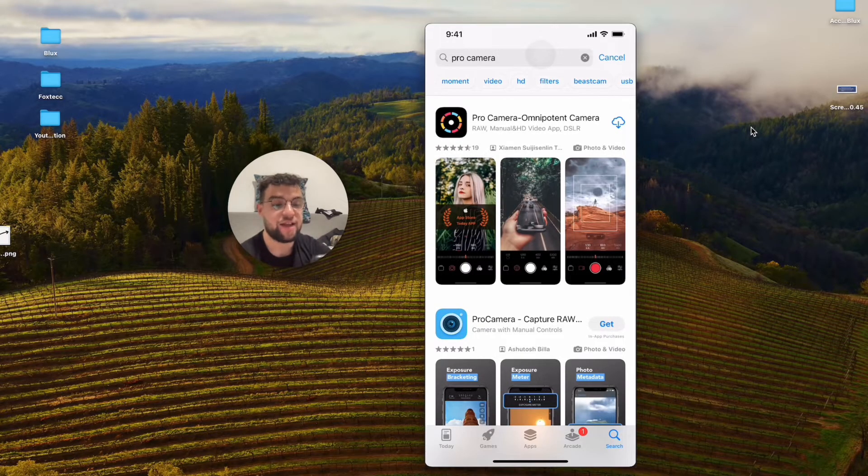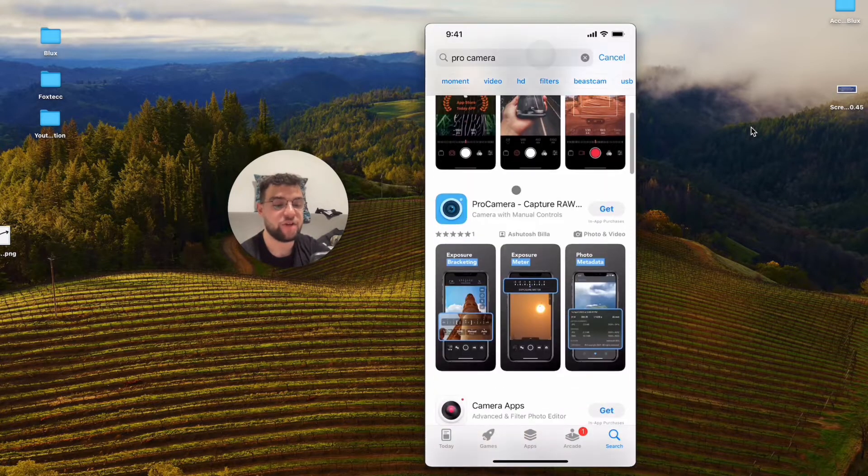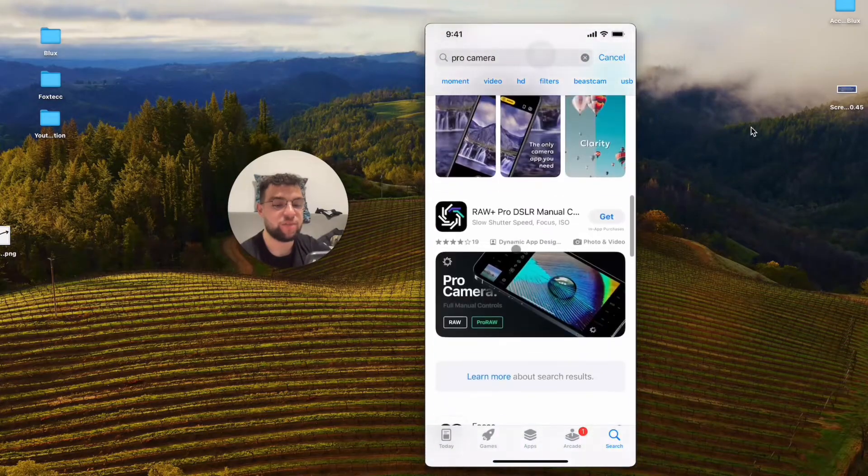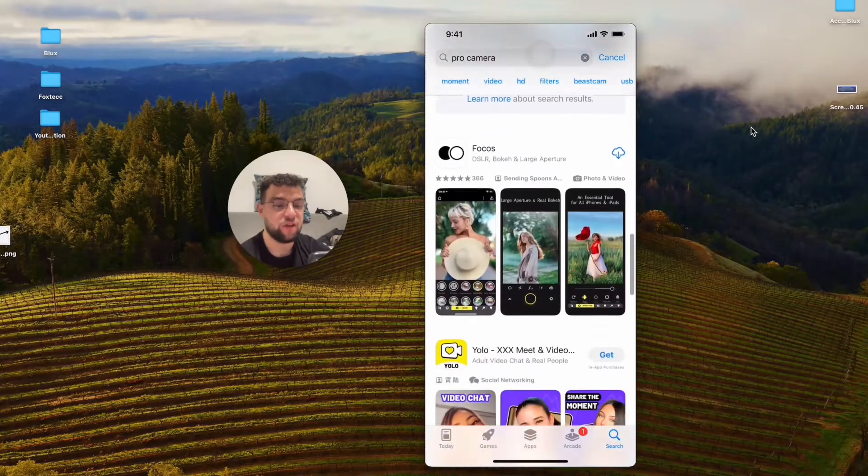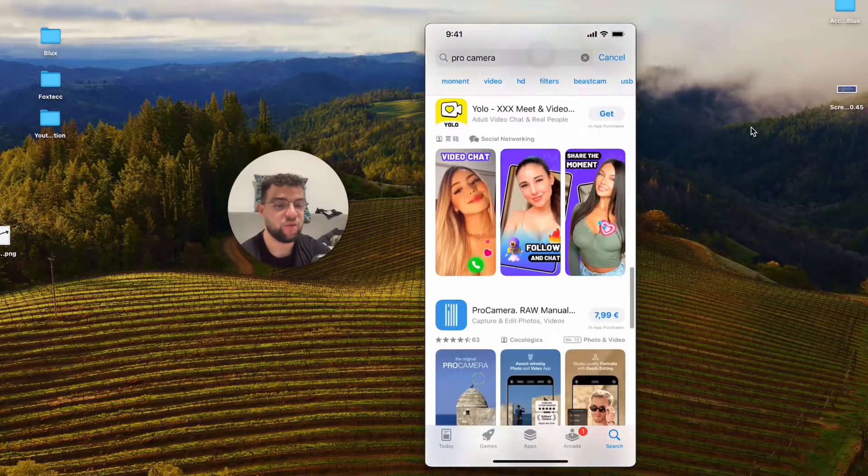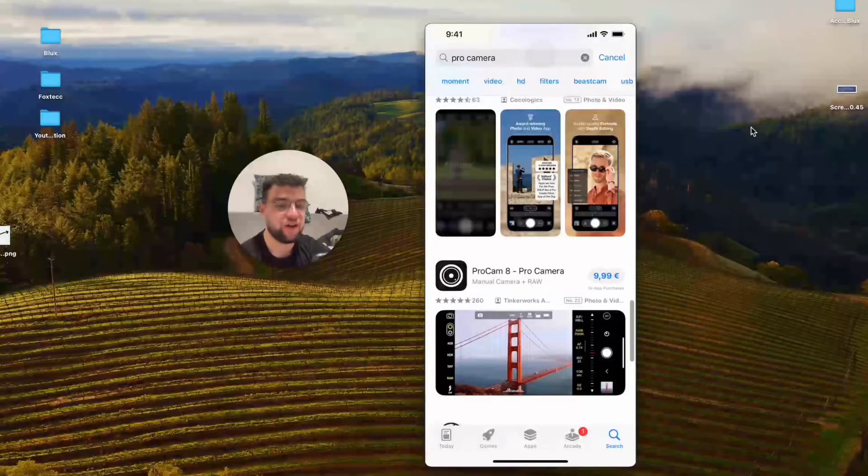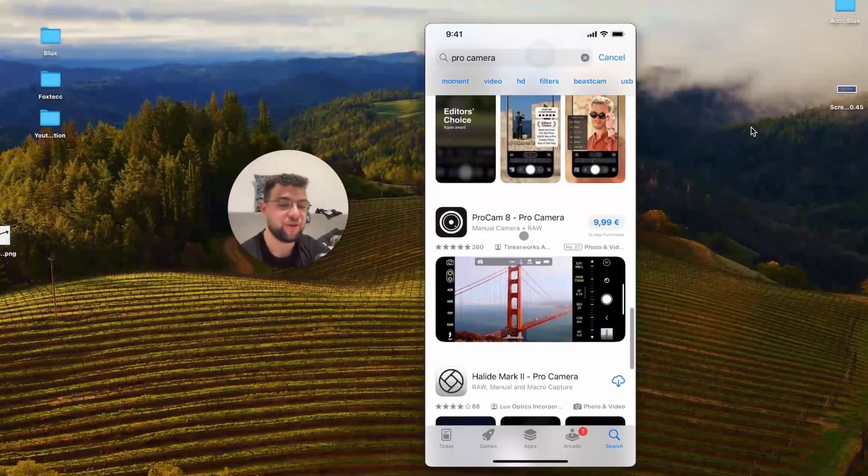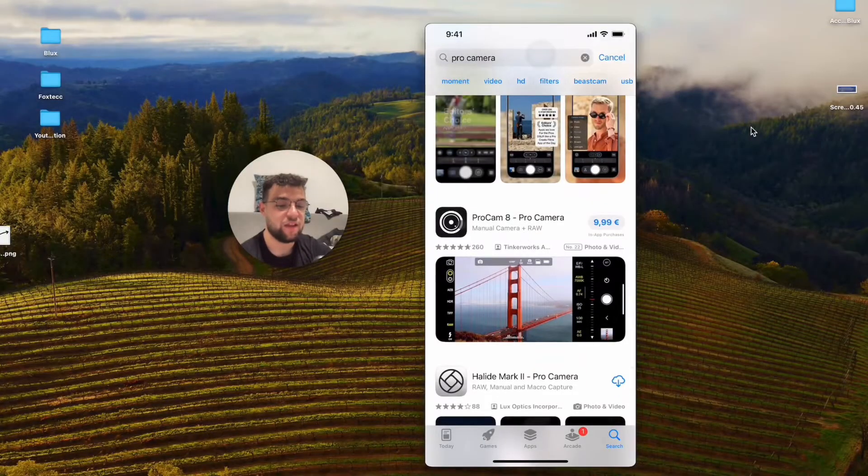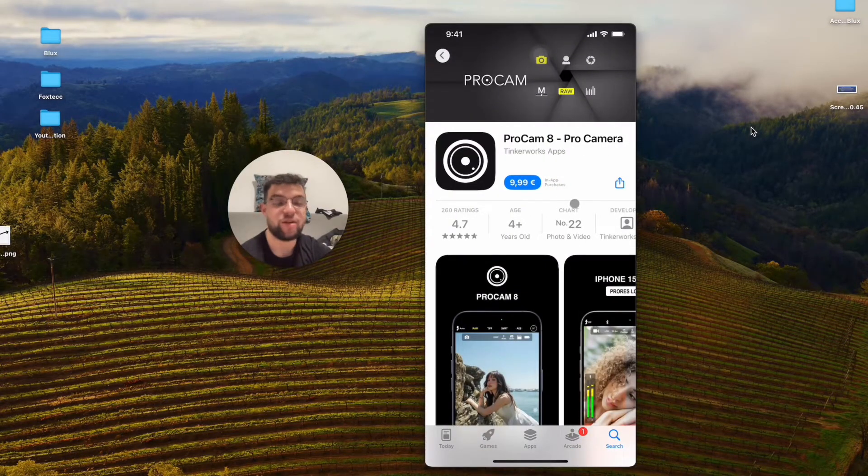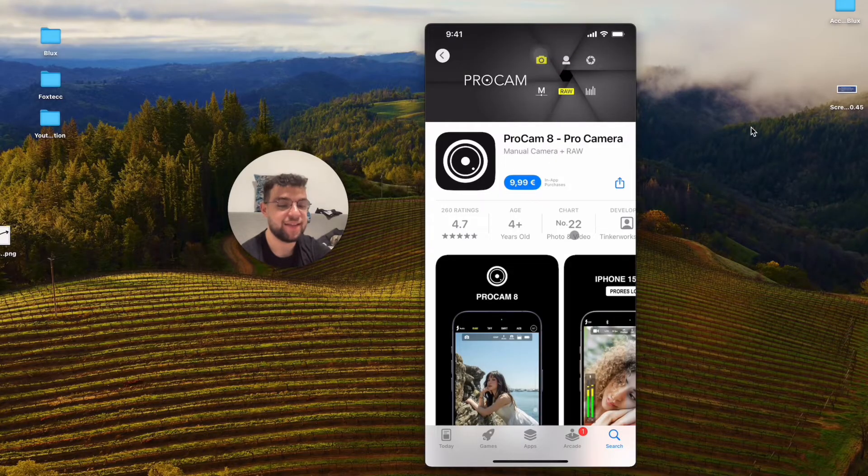You can see that I downloaded and tried a bunch of these, but the one which appears to be looking the best, or the one which I think is going to be the best one, is this one right here. It is not free. I'm not affiliated with them, and it's the ProCam 8.